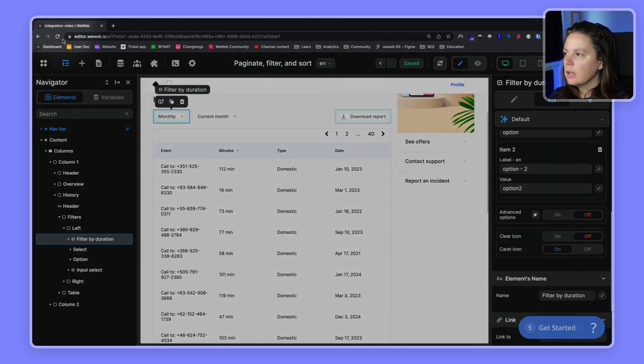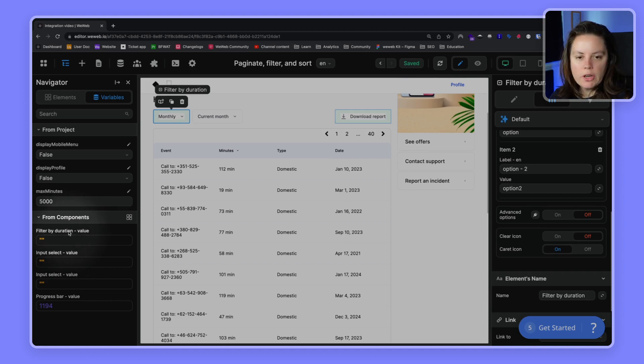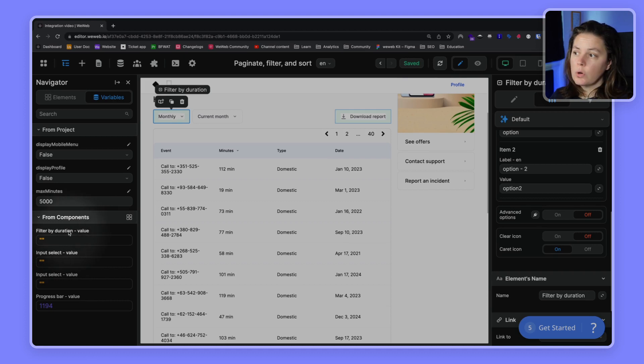And if we go to our list of components variables, it modifies it here as well. So now we have filter by duration.